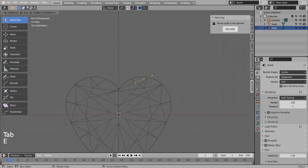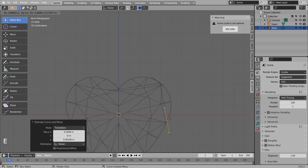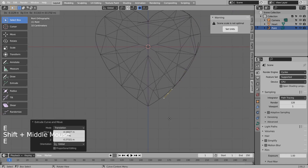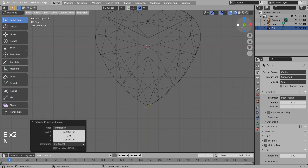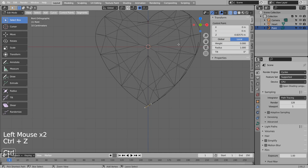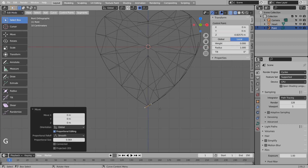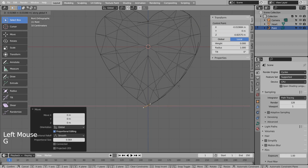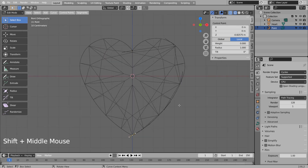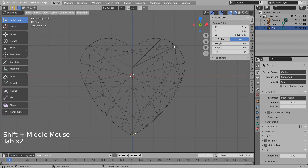E to extrude. Please make sure the last point's X is set to zero. In Edit Mode, type A, V, and A to smooth the curve.